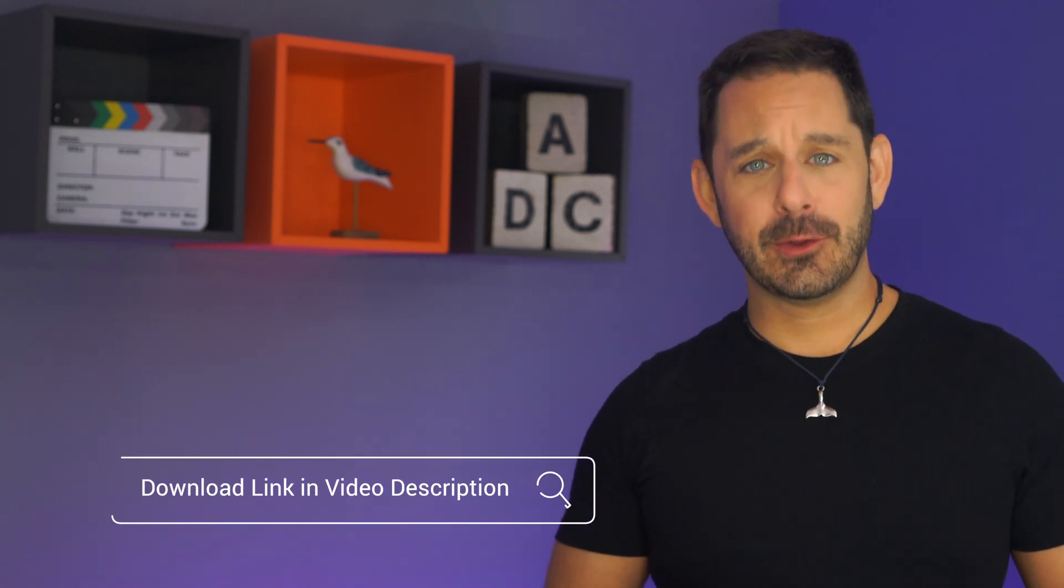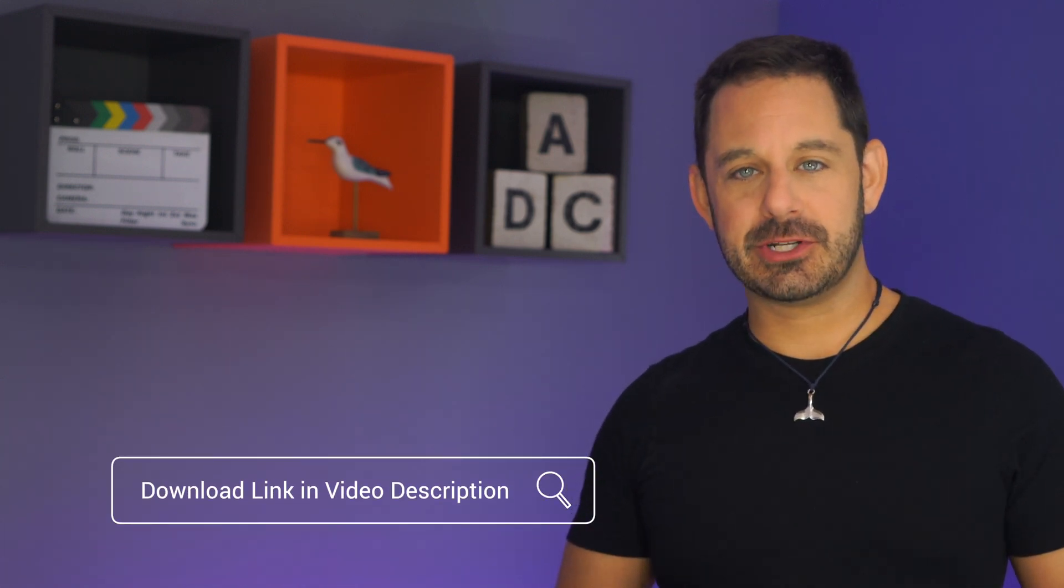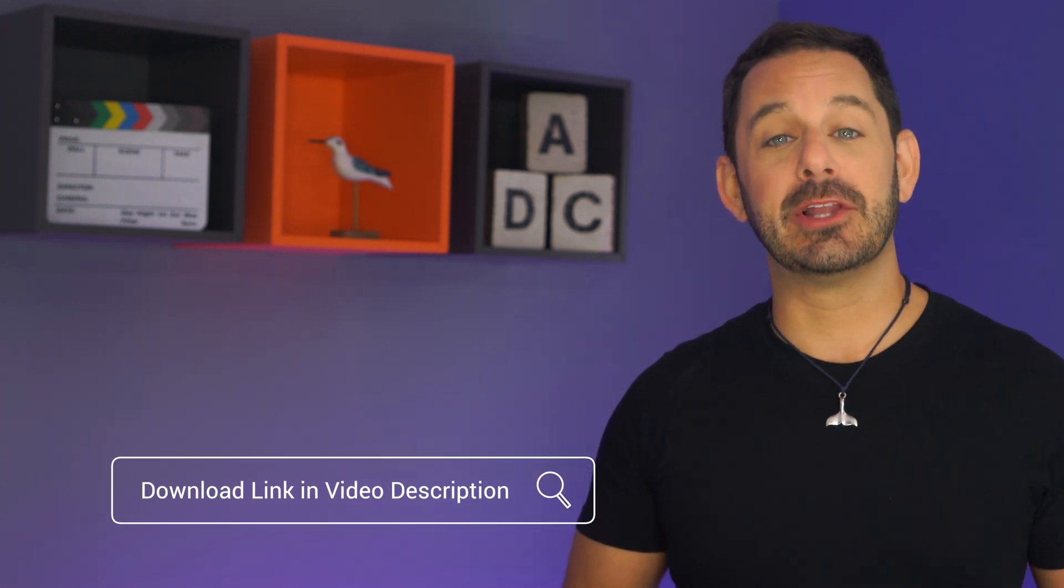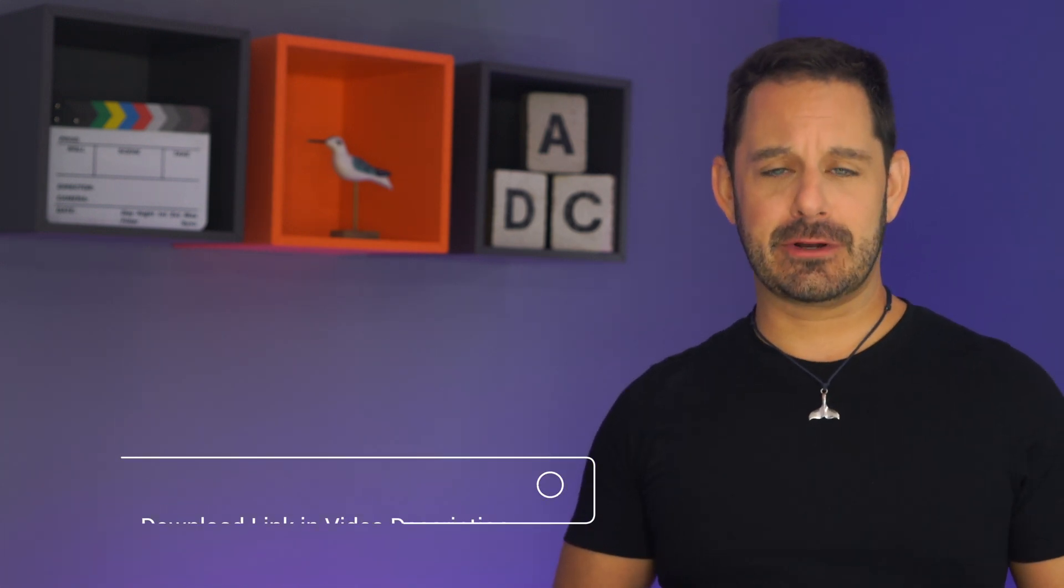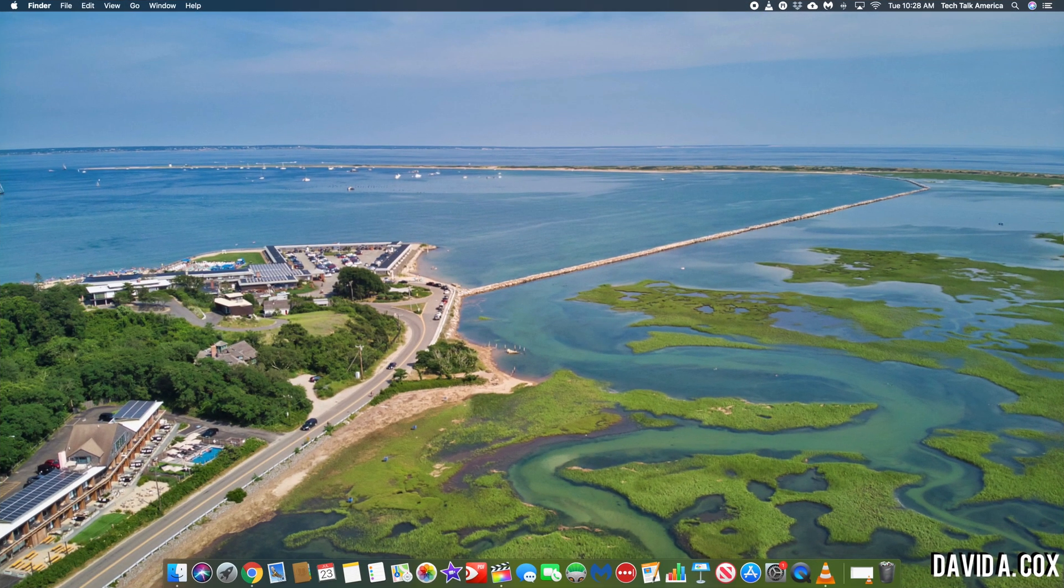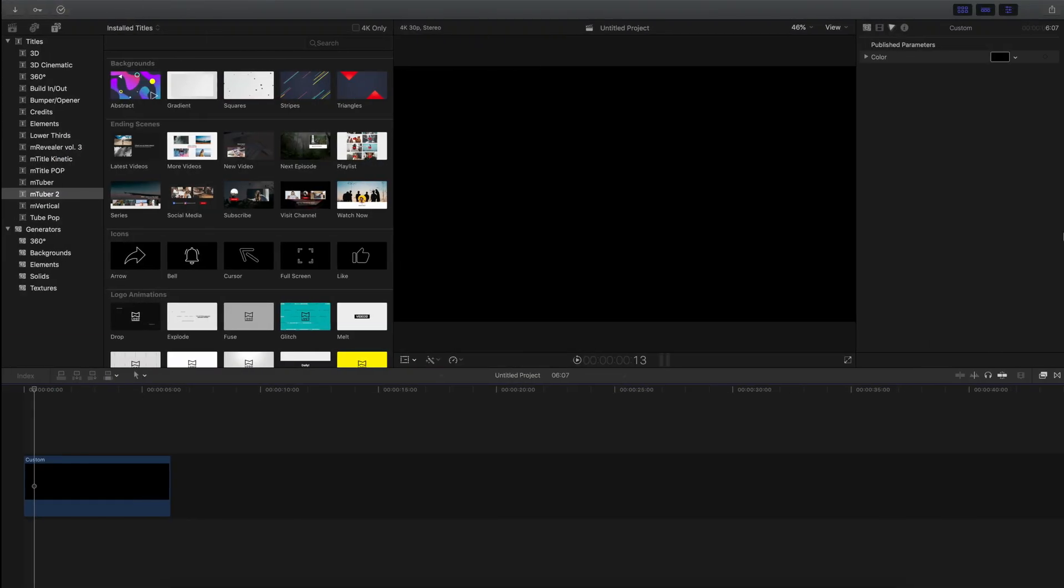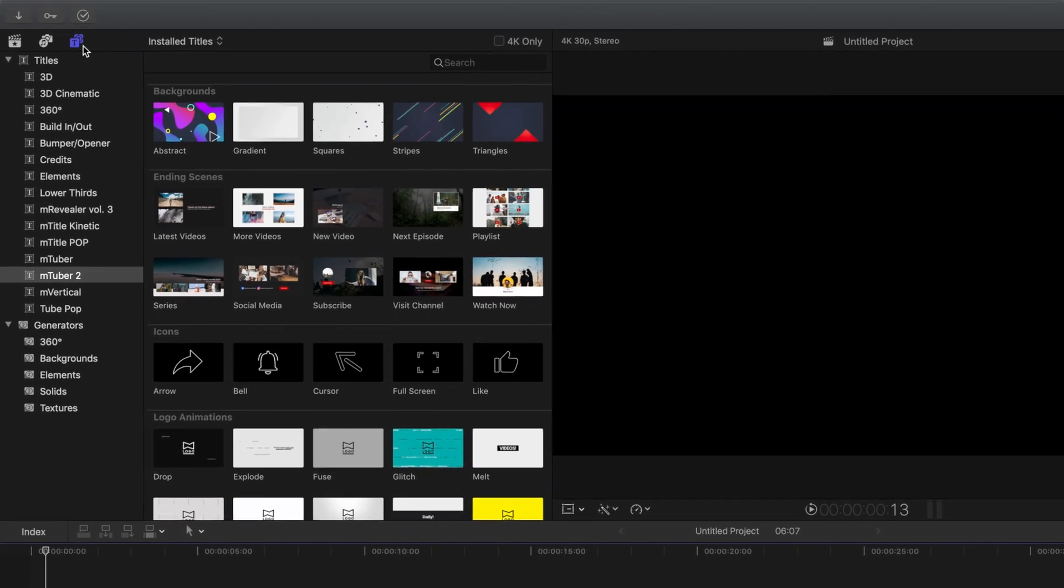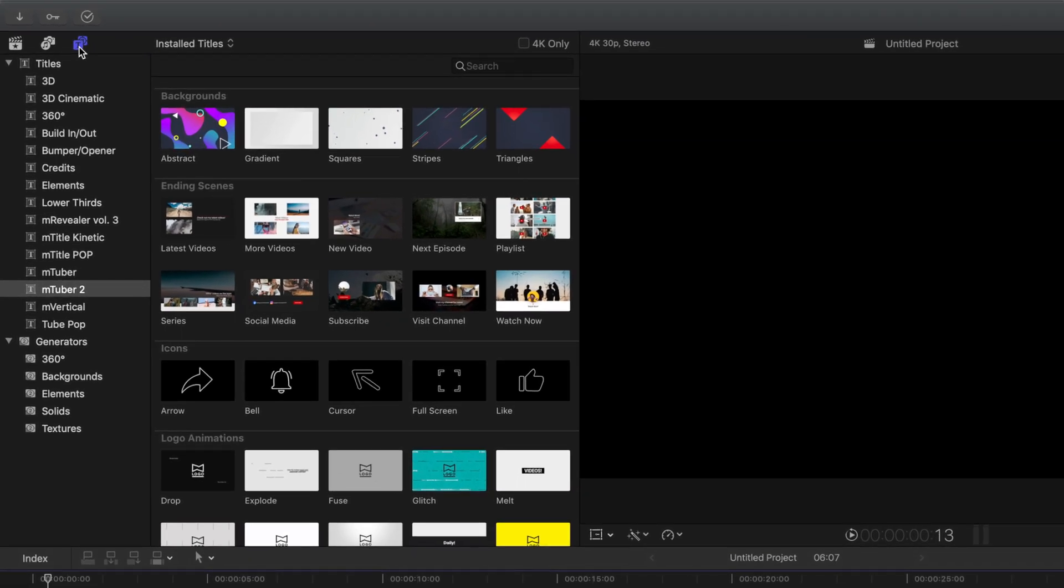Hey folks, if you have not already downloaded mTuber 2, there is a link to where you can get it down below in the video description. I don't want to waste any time today, so let's dive right in and switch to my Mac. Once you've installed mTuber 2 into Final Cut Pro, you'll see it appear here in the Titles and Generators tab at the top left.